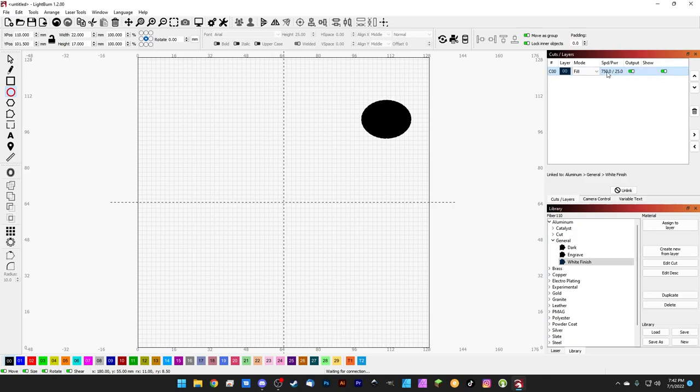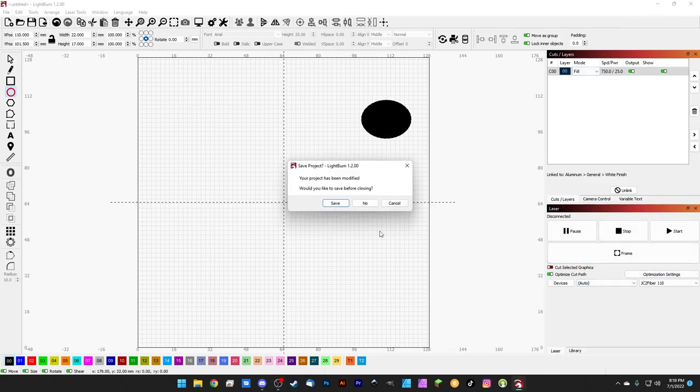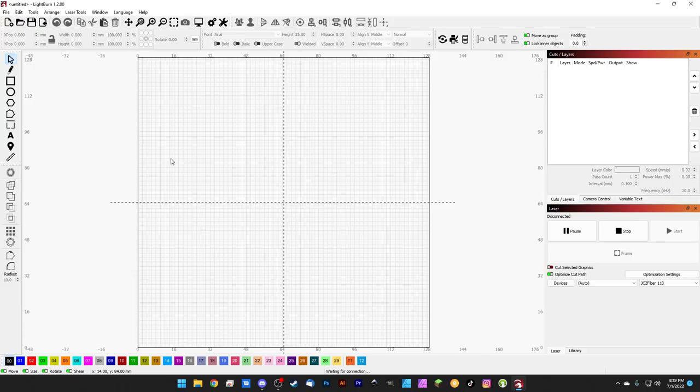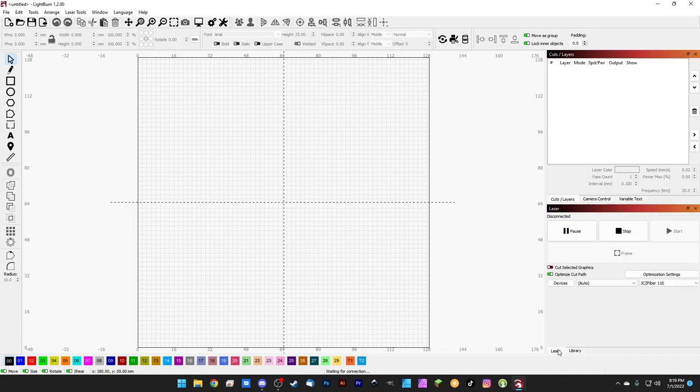So you can see it's two different settings, it's two different libraries. The difference between the settings is minimal but it definitely works. Before we wrap up, I do just want to point out too, if we close LightBurn, we'll just go ahead and close it, we don't need to save our project, and we reopen it, you can see in our devices menu here our 110 is selected and if we come to Library we're still using the fiber 110.